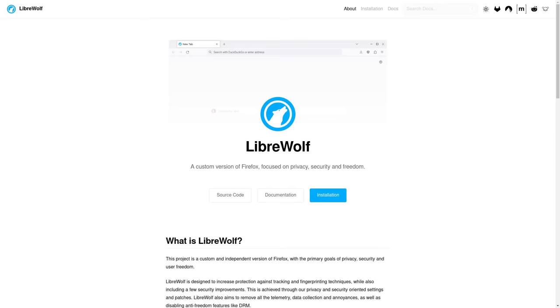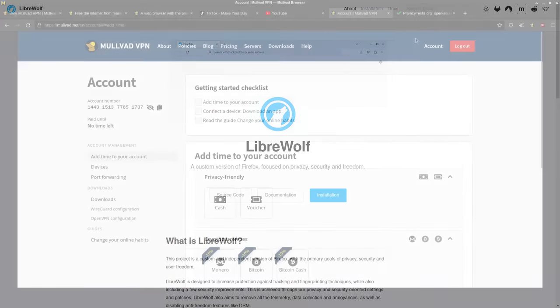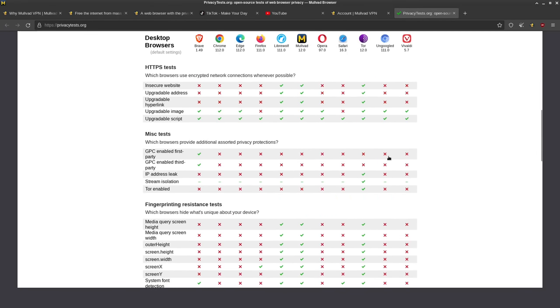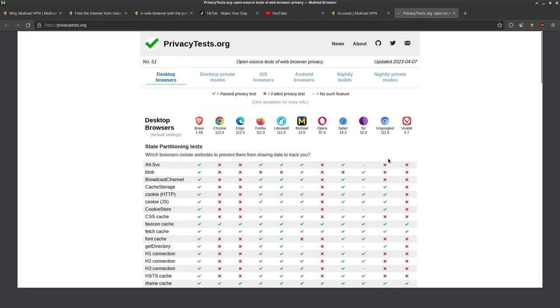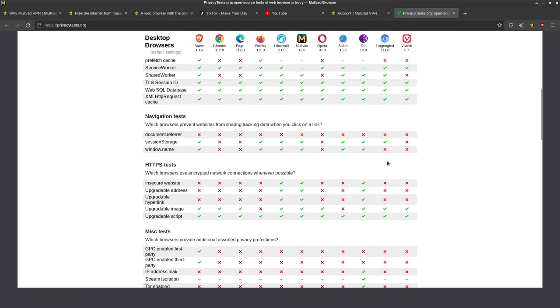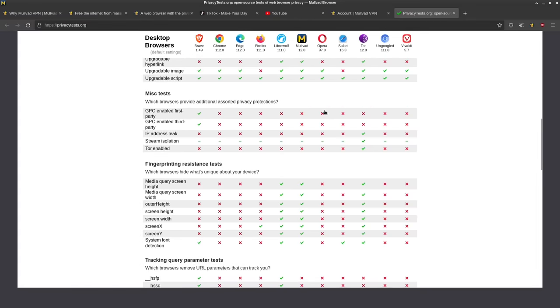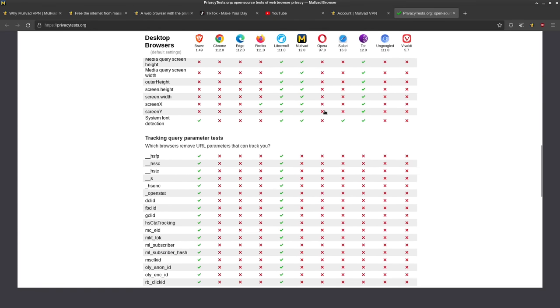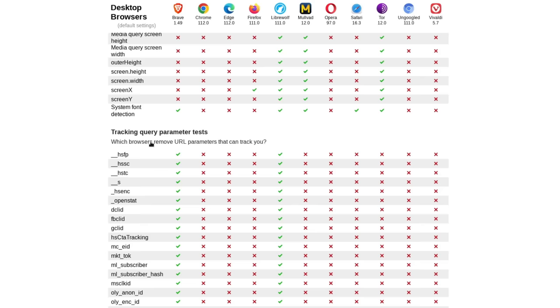But yeah, if you can use LibreWolf, then you pretty much have a browser that's already as good as Mullvad. In fact, in some cases, it might actually be better because let's see. Yeah, with the tracking query parameter test, this one here,